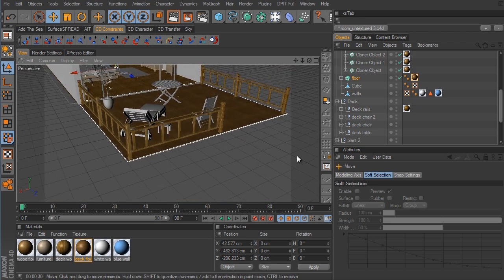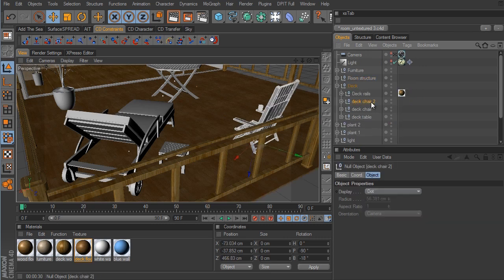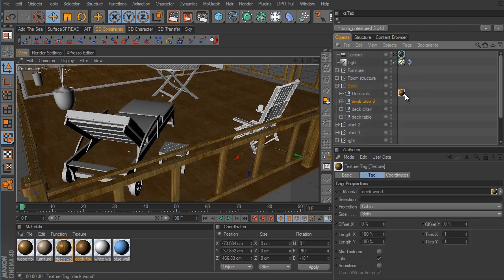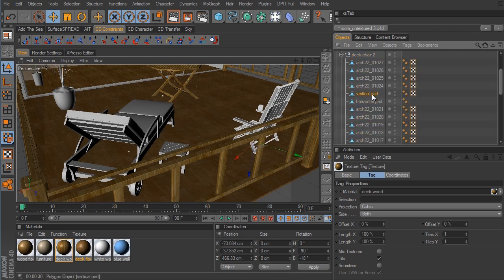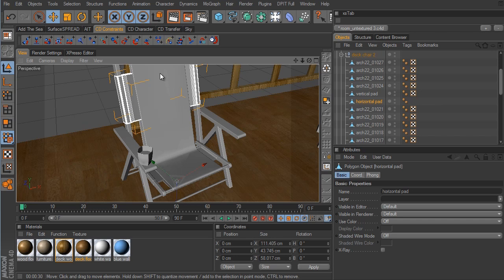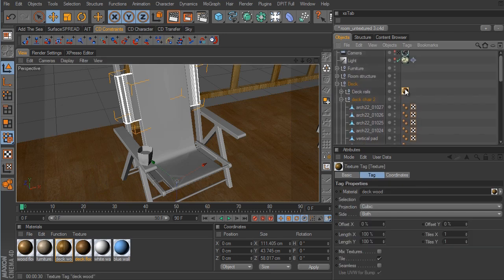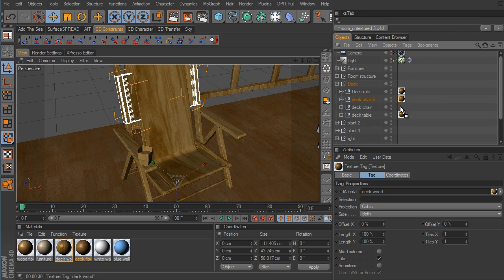Now let's apply some wood material to our deck objects. We have two deck chairs and the table. For the table, just select the material on the deck rail object and put it on the deck table. For the two chairs, the two vertical pads need their own separate color since they're the chair padding, not wood. For everything else it can be the wood material. So we take the V-Ray material for the deck rails and drag it down to the null for each chair.